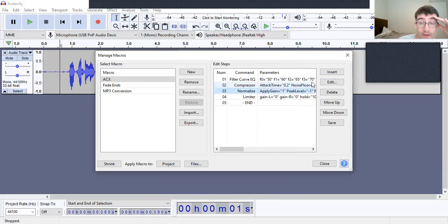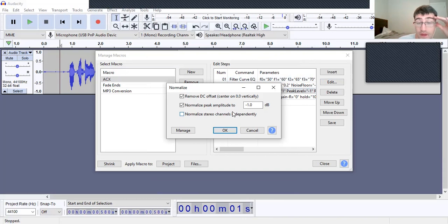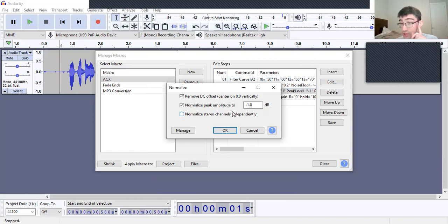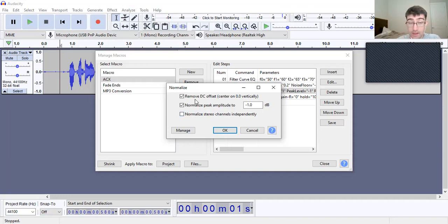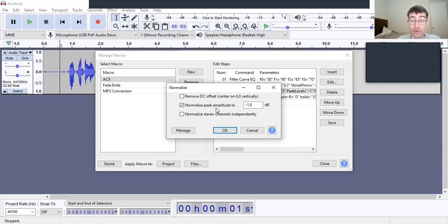For Normalize, click to edit it. It should be set to negative 1 dB. Make sure to remove DC offsets. Confirm it's at negative 1 dB and click okay.